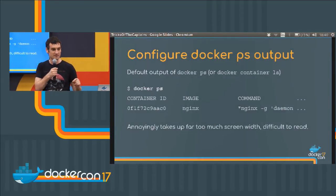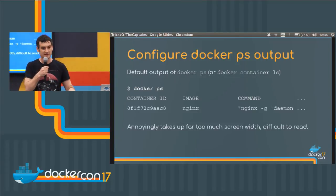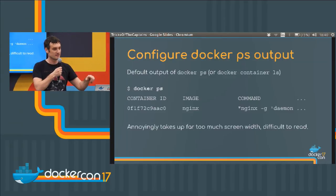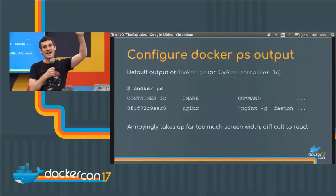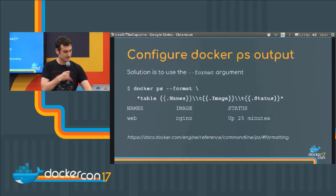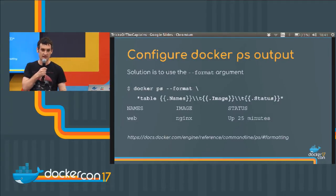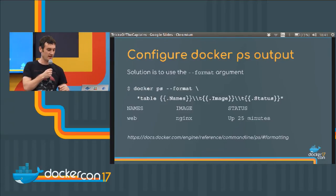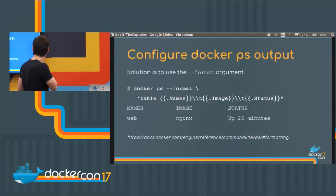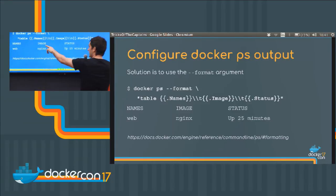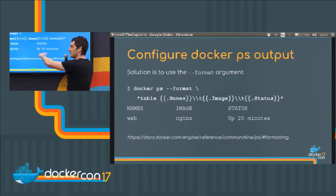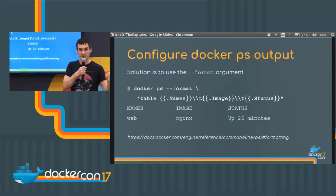The first tip, and the one that really annoys me about Docker, is when you type `docker ps` or `docker container ls`, it all goes off the end of the screen. Everyone's had that — it's really annoying. However, you can fix it. If you pass the `--format` flag, you can put in a Go template that controls what `docker ps` outputs. In this case, I said I want a table with three fields: the names field, the image field, and the status field. And suddenly it all fits on the screen.